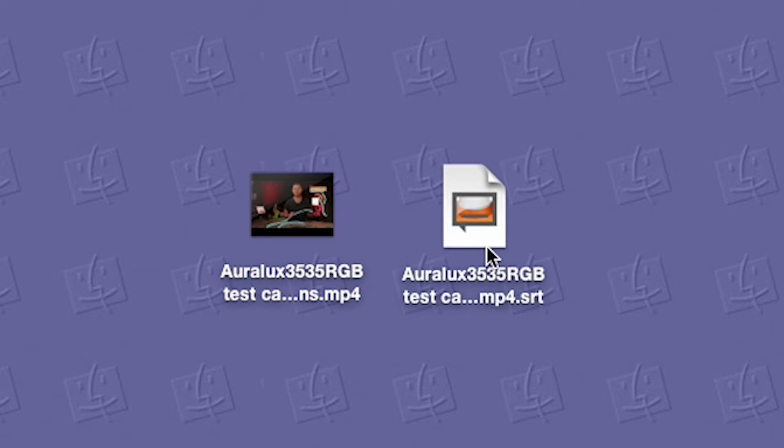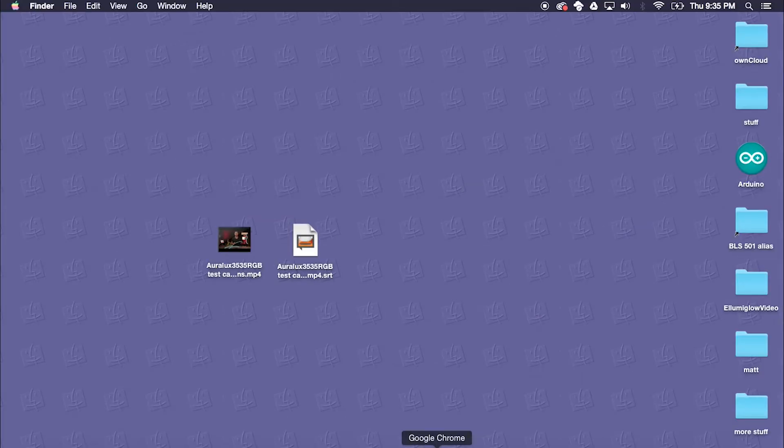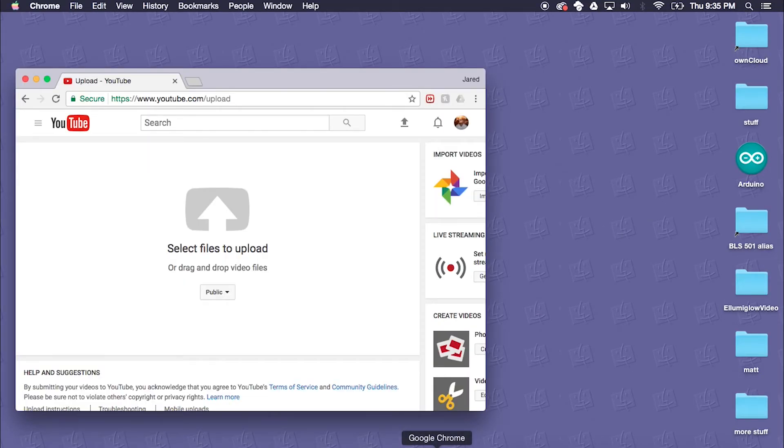And then because we turned that captions option on and the sidecar option on, we also got that .srt file which is one of the formats that will work with YouTube pretty seamlessly. So we'll go ahead and now go to our YouTube upload section here.